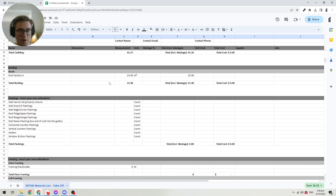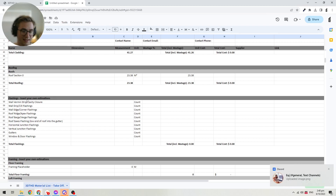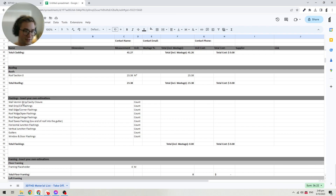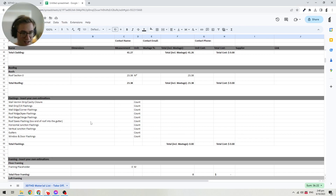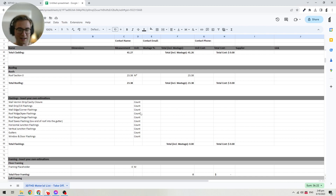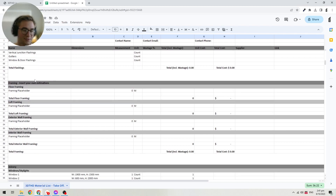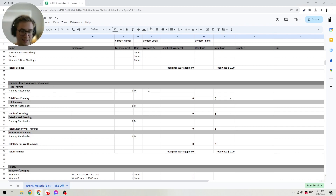Then we have more categories where you can put in your own estimation — you'll see a tag that says 'insert your own estimation.' For example, this is the flashing category, where you can put in calculations for all your flashings to make sure you account for those as well. Our goal is to put in as many categories as possible so you don't forget anything when doing your takeoff. There's also a placeholder for framing — we'll add that soon once we have our own framing tool — but for now you can put in your own estimations for how much framing you need for the floor, loft, exterior walls, and interior walls.